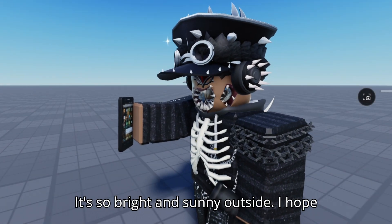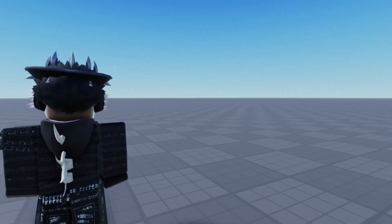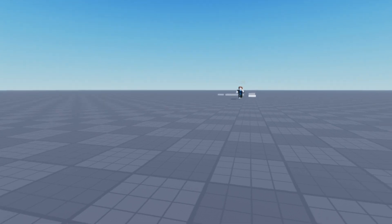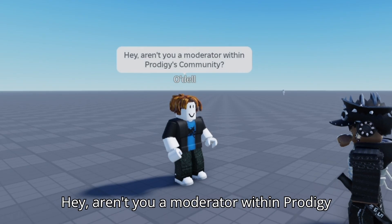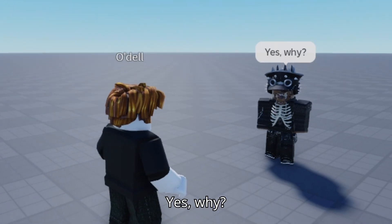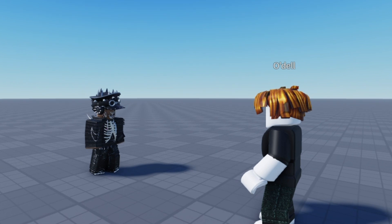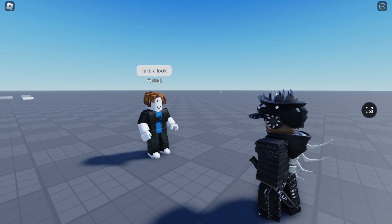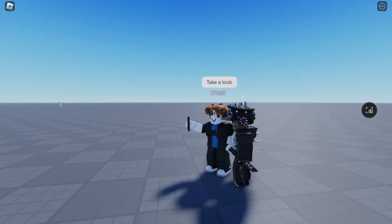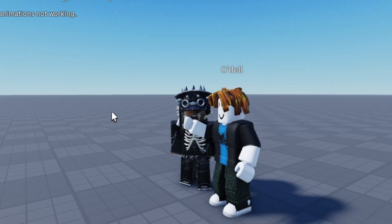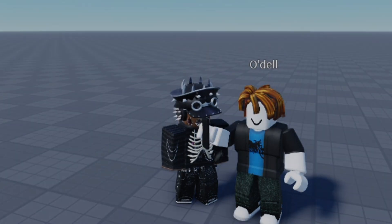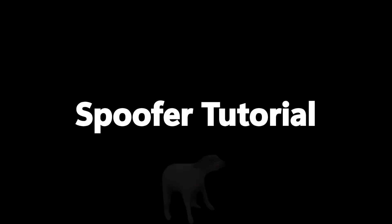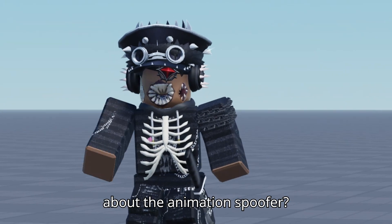It's so bright and sunny outside, I hope I don't have to do any work today. Huh? Hey, aren't you a moderator within Prodigy's community? Yes, why? I need help with the animation spoofer not working. Take a look. Do you want me to help you like I helped that poor bacon hair who knew nothing about the animation spoofer?